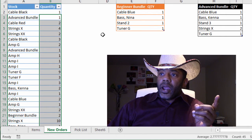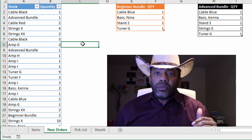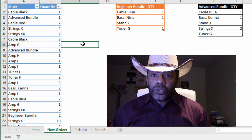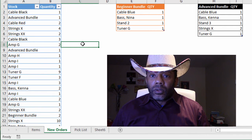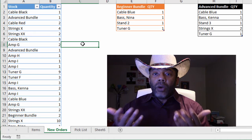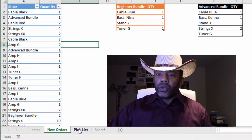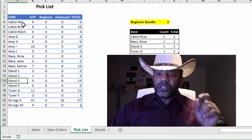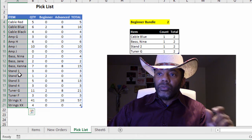The math is not so difficult — you just need to know you need 16 cables. I have my pick list, and this list has all of the items except for the beginner bundle and the advanced bundle. We just want to know the actual items.